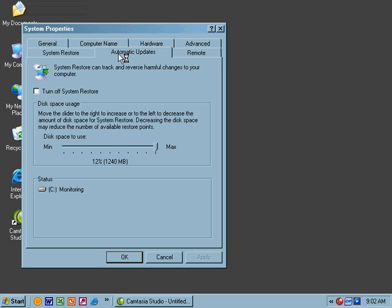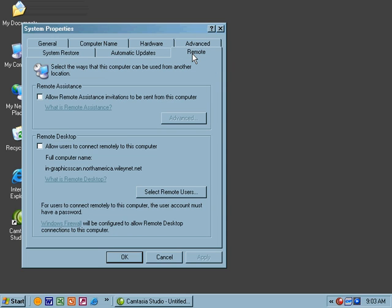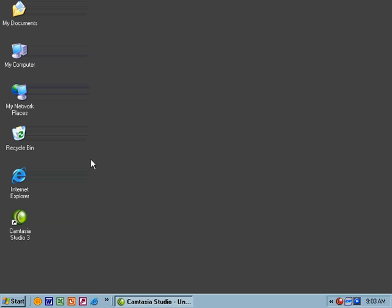Automatic Updates, same thing as Windows Updates, only you can choose to have that done automatically. It will take care of it for you. And the Remote tab allows you to configure two things: Remote Assistance and Remote Desktop. Remote Assistance allows you to invite invitations from administrators and such to come in and help you with problems you're having. Remote Desktop allows you to actually control the desktop remotely. This is ideal if you're working from home and need to access the computer. Windows Firewall will be configured to allow the remote desktop connection as well. I'm going to say OK to this and leave things as they are.